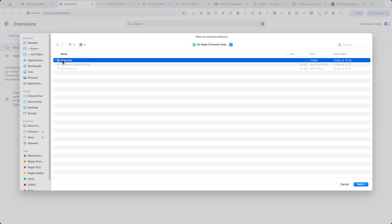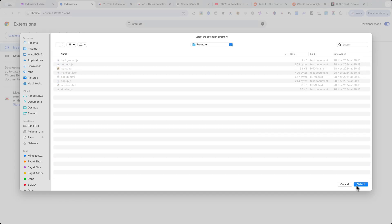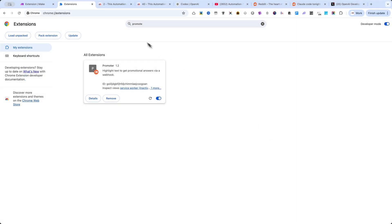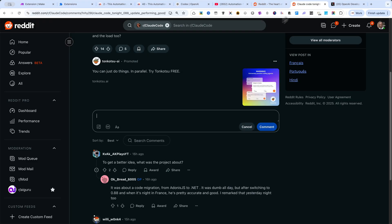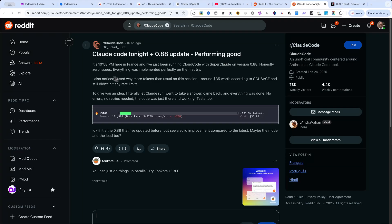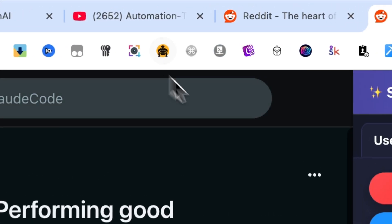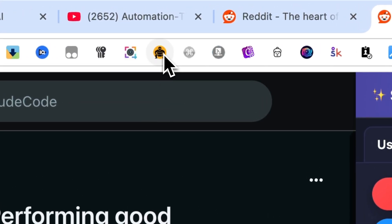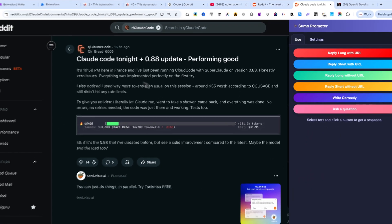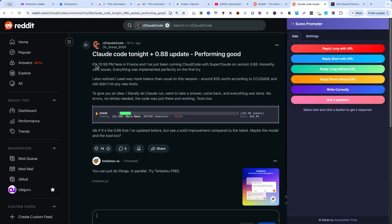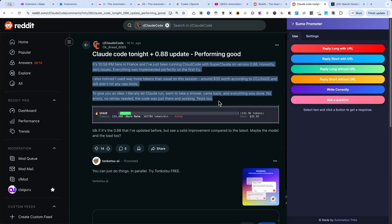Now let me show you how it works. I'll go to a Reddit post I found recently. I'll click on the extension icon—it's the yellow icon with the Sumo Wrestler on it. I'll select some text from the page and click on one of the buttons.